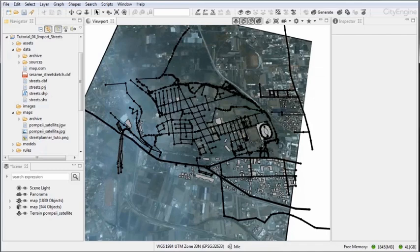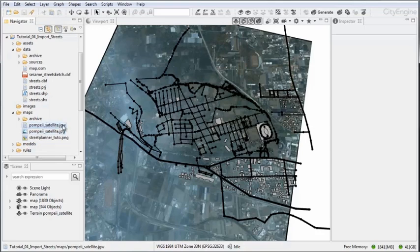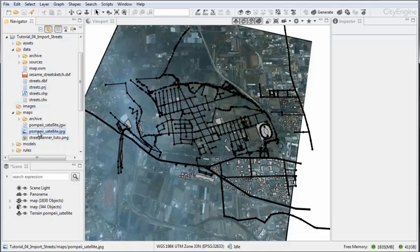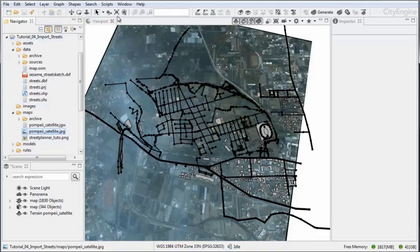Now this may not always be the case. You may have image files without any metadata, as this JGW file which defines the real-world position of the image. In this case you may just want to drag and drop the file into the view and use the transformation tools up here to scale and move the image into the correct position. This is usually the fastest way to do so.